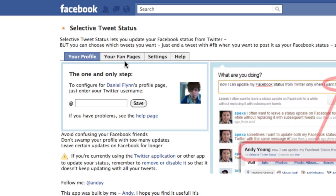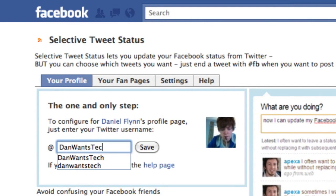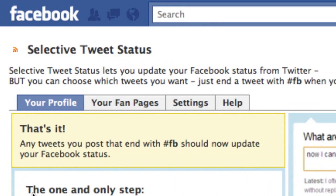On your fan pages, all you have to do is type in your Twitter account username and then grant permission to the app and you're set. On your profile it's actually even easier — all you have to do is type in your username on Twitter. Mine's Dan Wants Tech of course. Click save, and there we go — it's set up and configured.